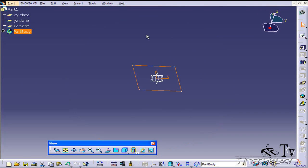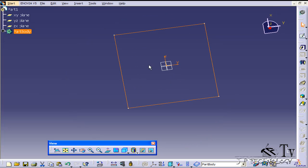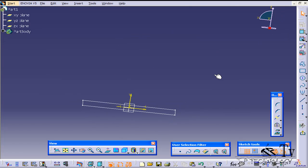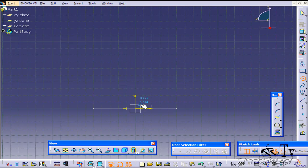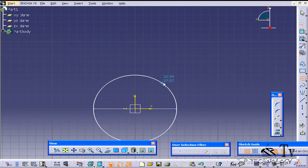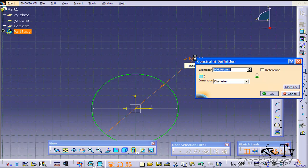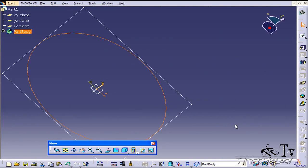Now I'm also going to create a sketch inside of this. I'm going to click the ZX plane, click Sketch, and I'm just going to draw a circle in the middle of it. I'll draw a circle and make it 100mm in diameter. And let's go back.